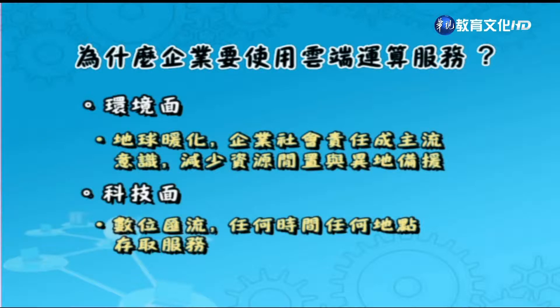最後是科技面，也就是所謂的數位匯流。就是你在任何時間、任何地點，anytime、anywhere，可以存取服務，進而提升競爭上的優勢。